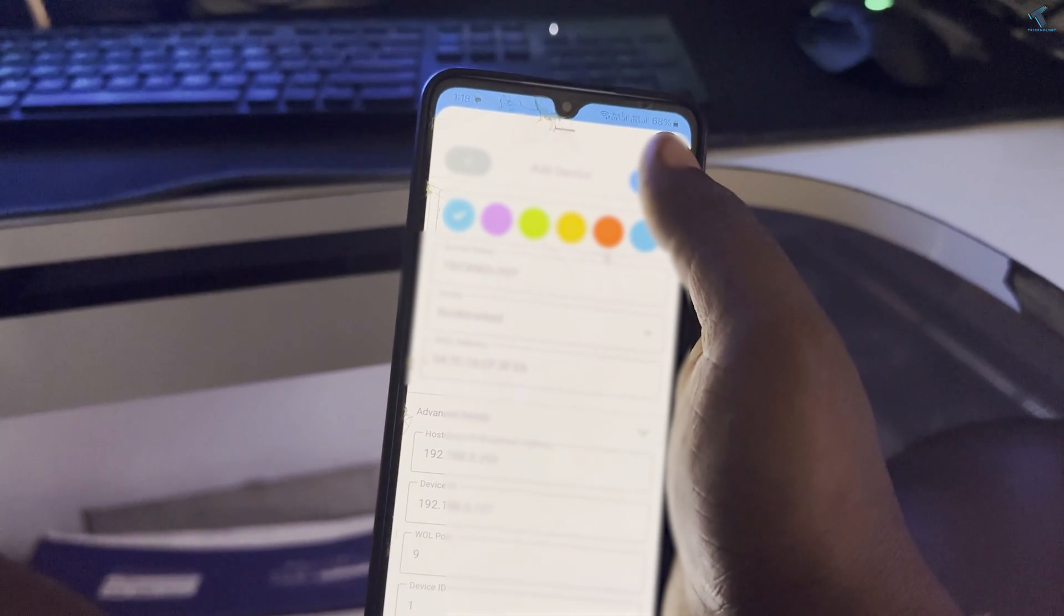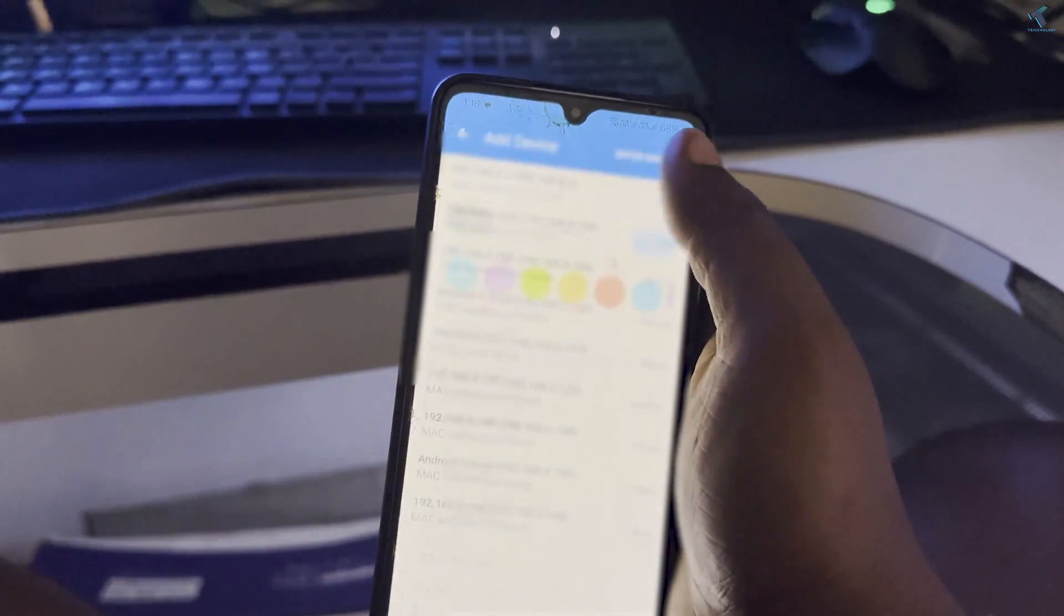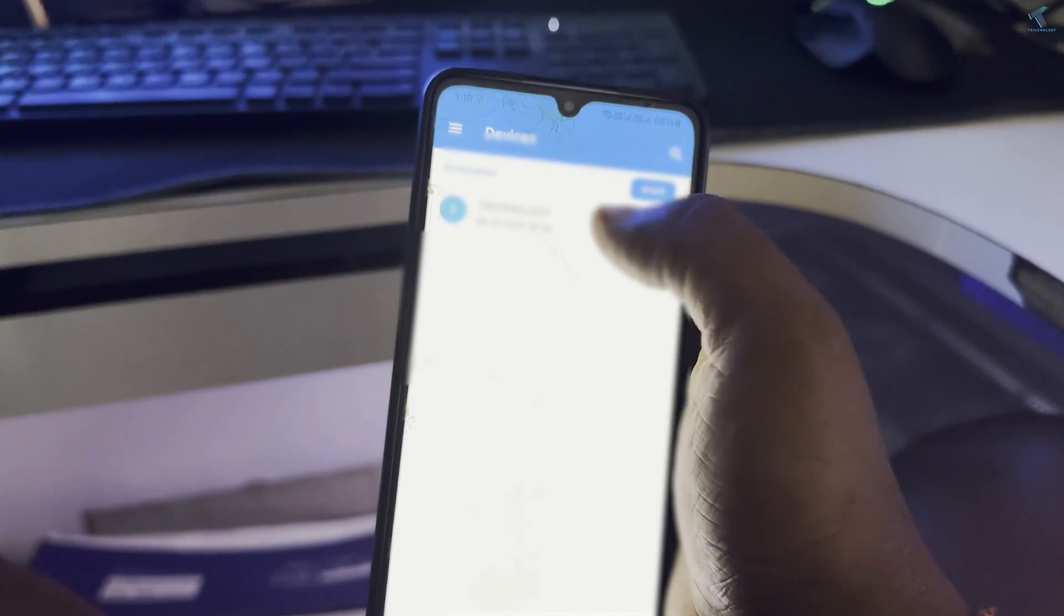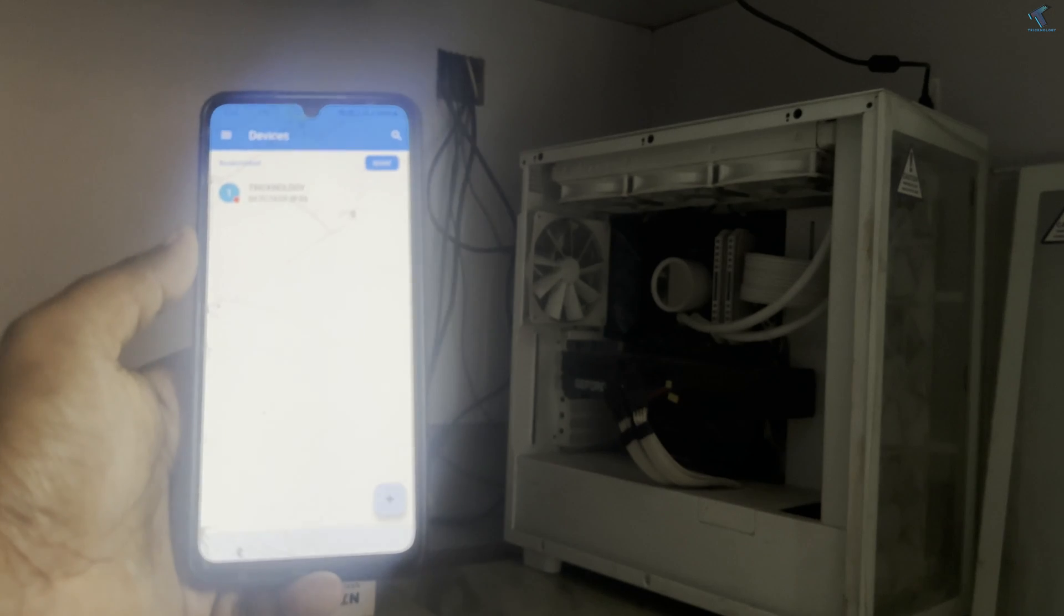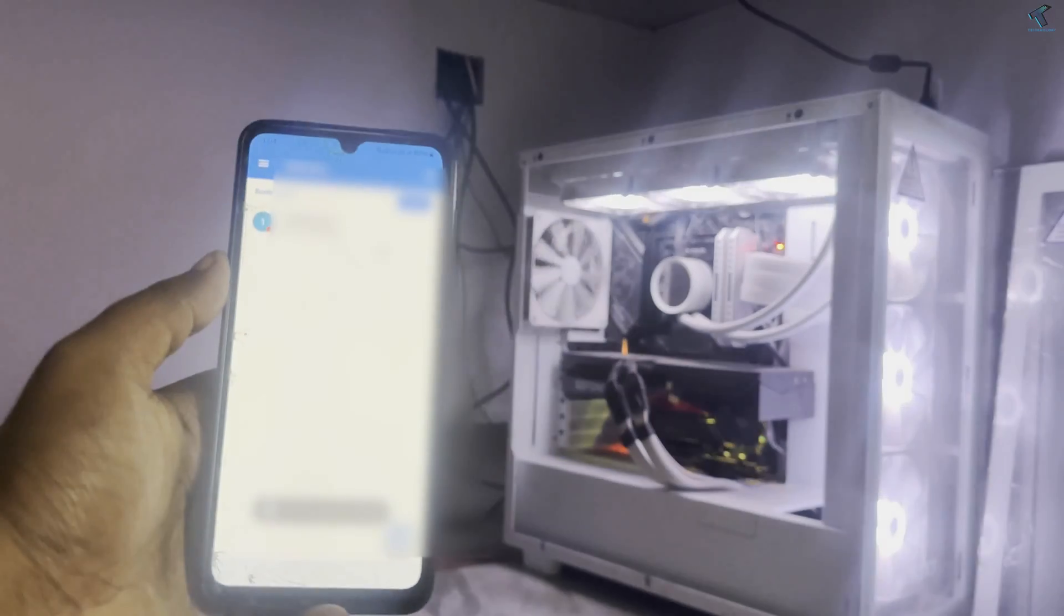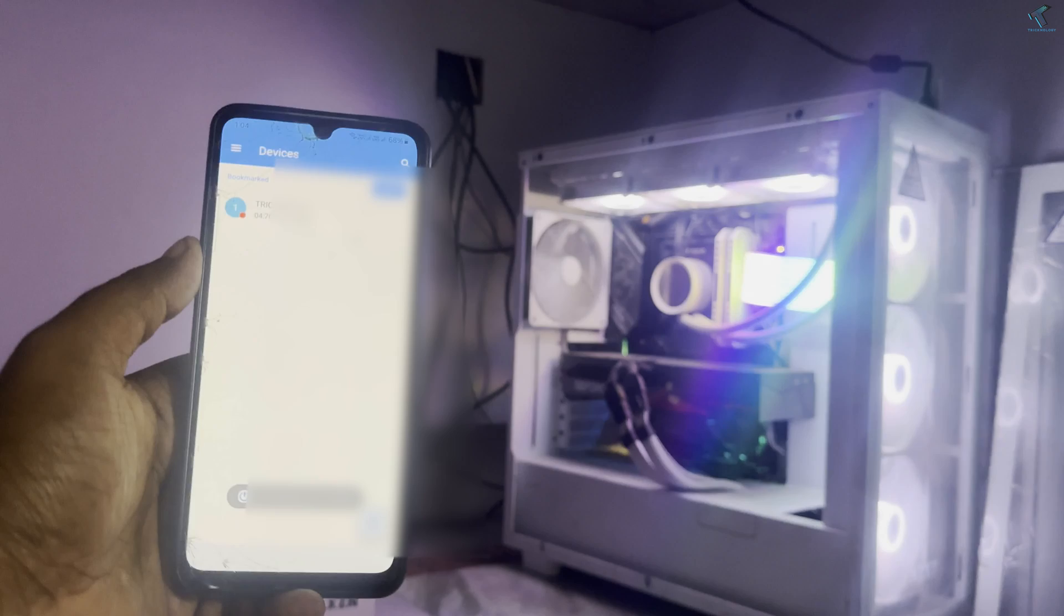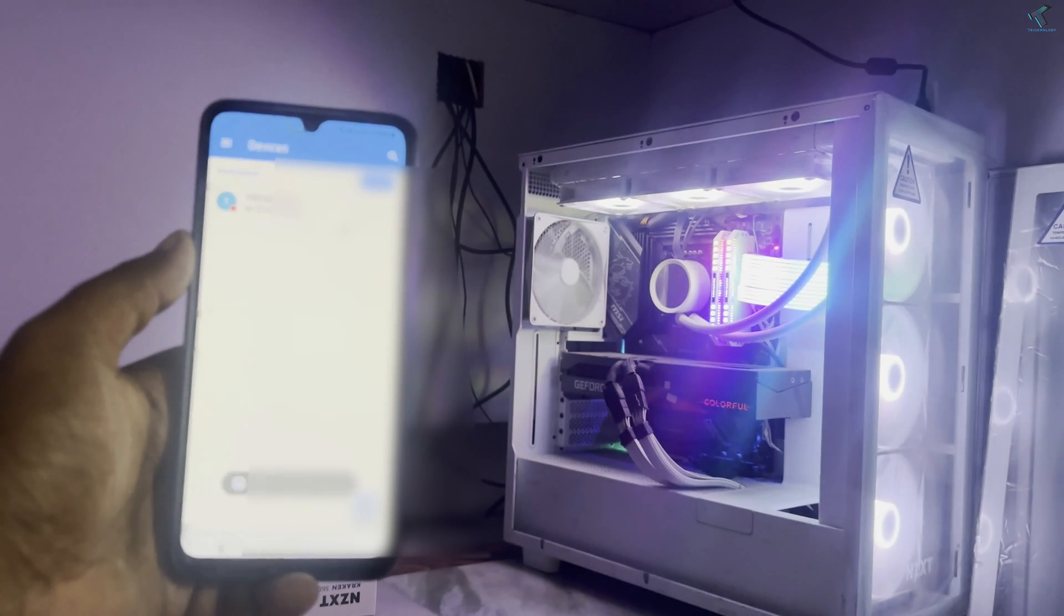So I will click on that option and after that click on save. And now as you can see it is successfully connected. So after you shut down your PC, if you open that Wake on LAN app you will easily turn on your PC from that app.